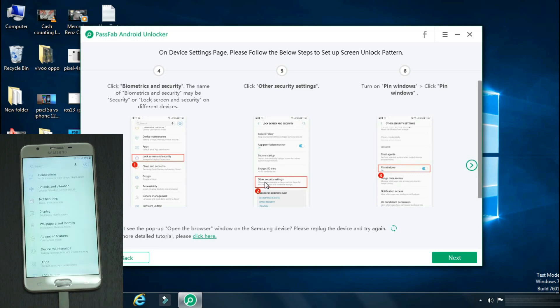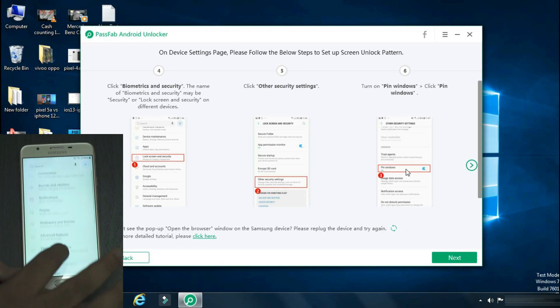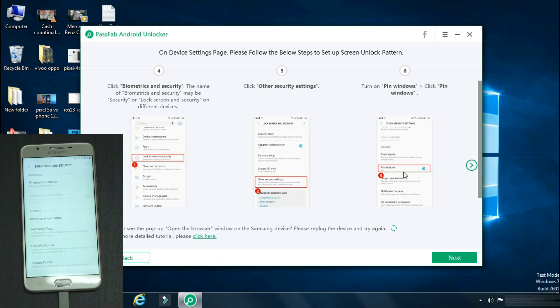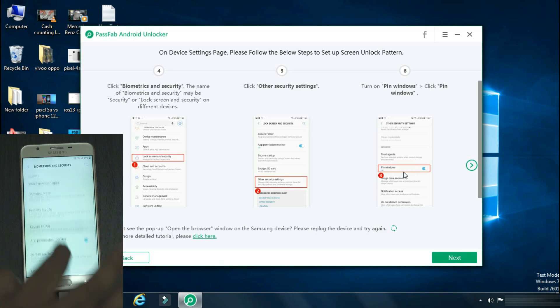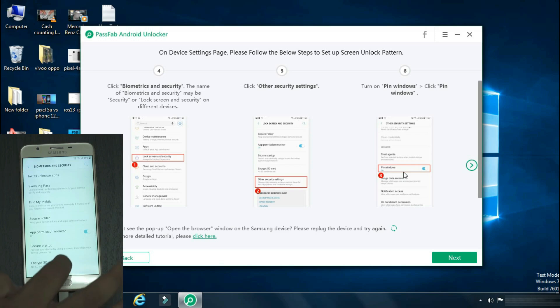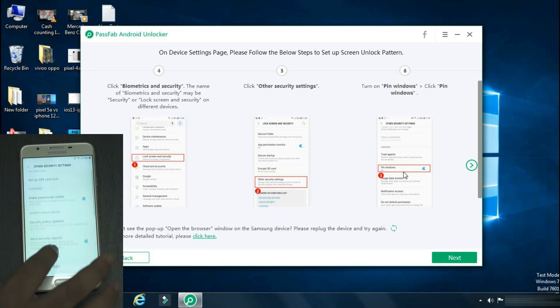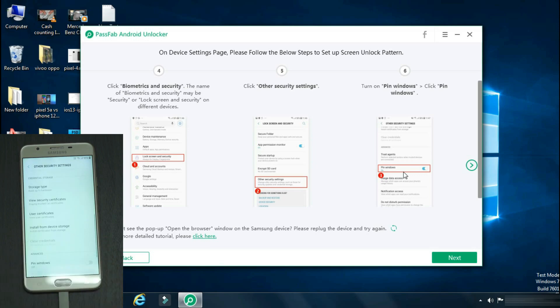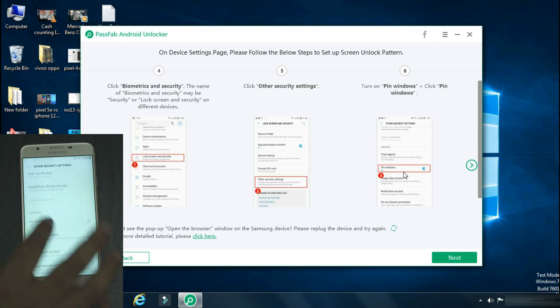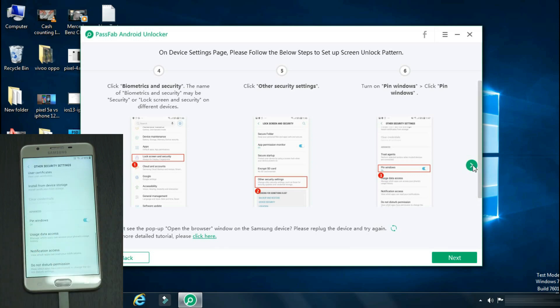Now open the app. So the settings page has opened. Now scroll down and open biometrics and security. Again scroll down and go to other security settings. In that, there you have a pin window option. Enable it and then open it.